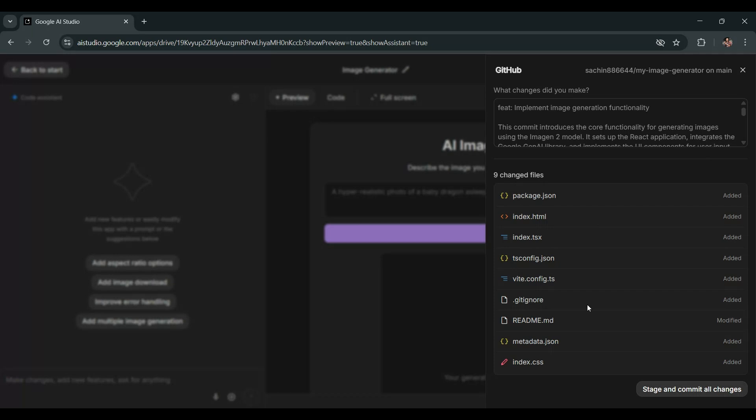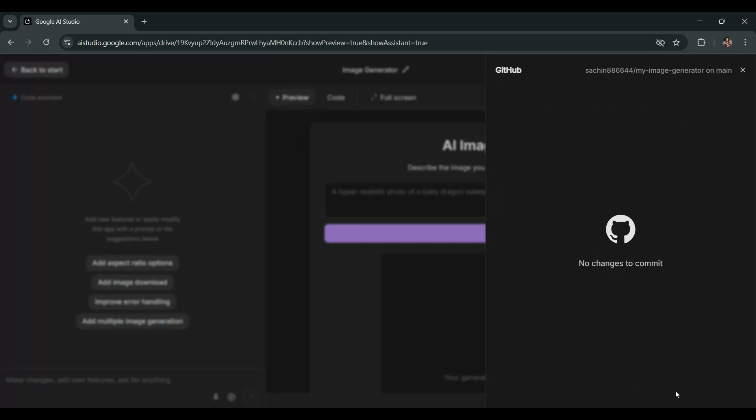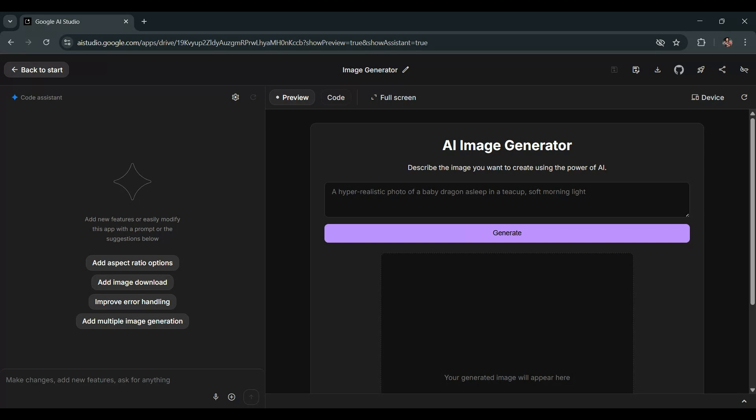Now click Stage and commit all changes. At this point, you can pull the repo into VS Code to make more advanced customizations. But don't worry, this is totally optional. You can also edit the code directly on GitHub or even use ChatGPT to make changes without VS Code.